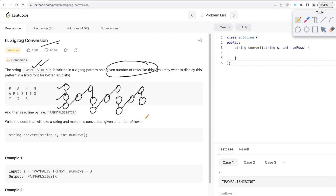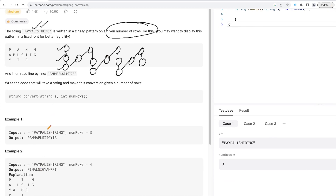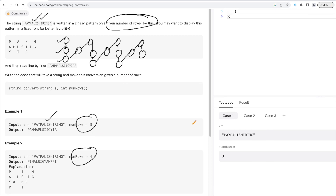So basically we are given a string and also a number of rows. That is straightforward — no issues there. Now let's understand the approach. I'm taking Example 2: the string is 'PAYPALISHIRING' and the number of rows is equal to 4.